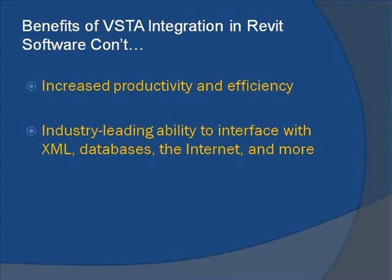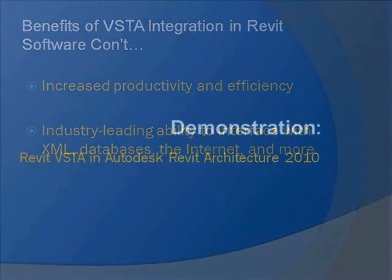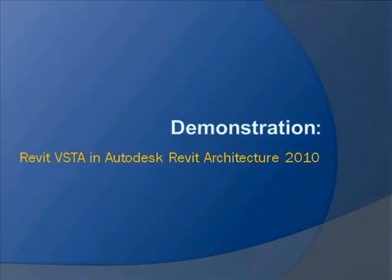And VSTA's industry-leading ability to interface with XML, databases, the Internet, and more ensures that their work can be seamlessly communicated to other users around the office or across the globe.